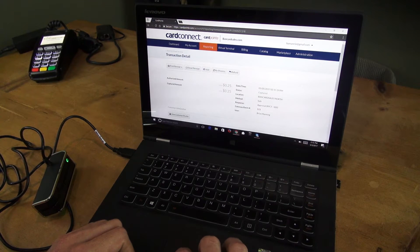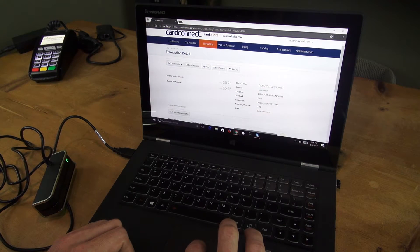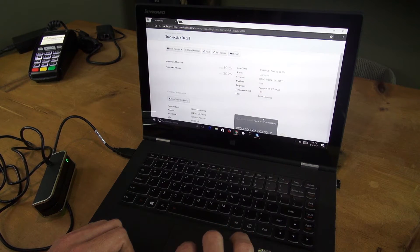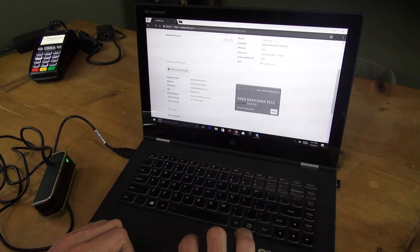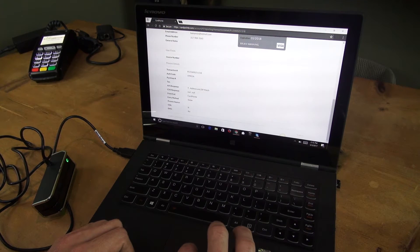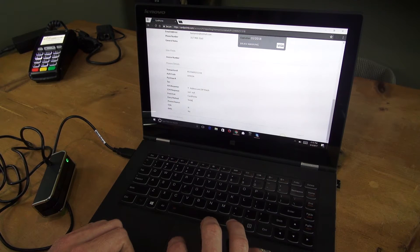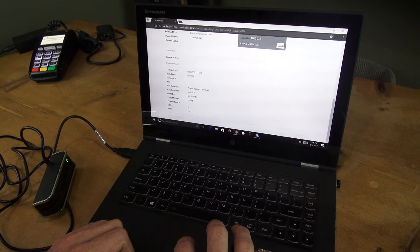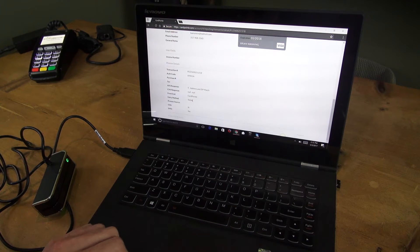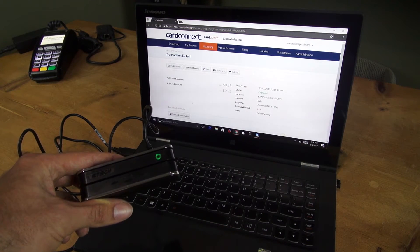And there you go. You can see that this is a captured transaction. If you scroll down, it'll show you that you had an entry method of swiped with the USB card reader.